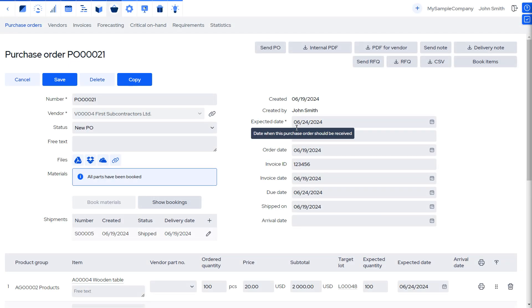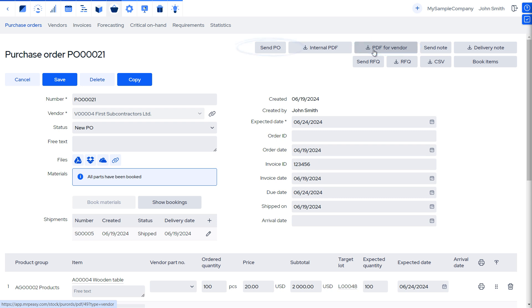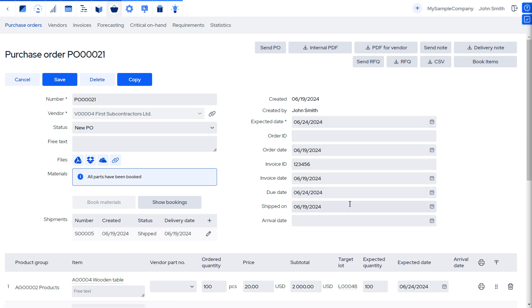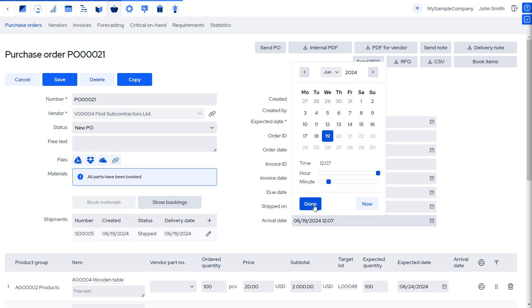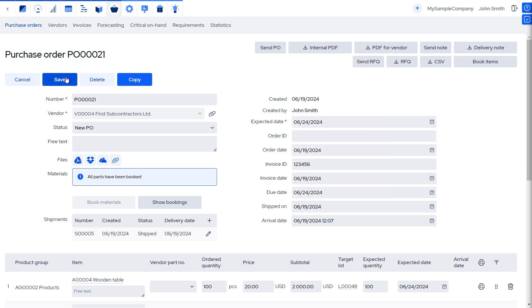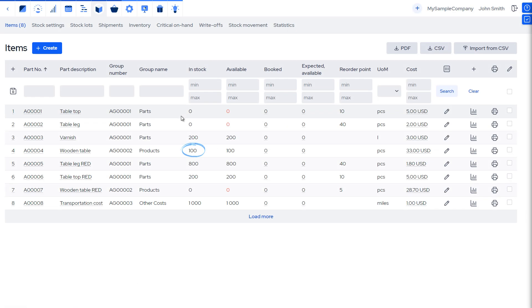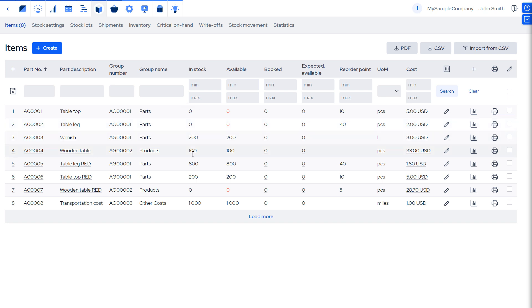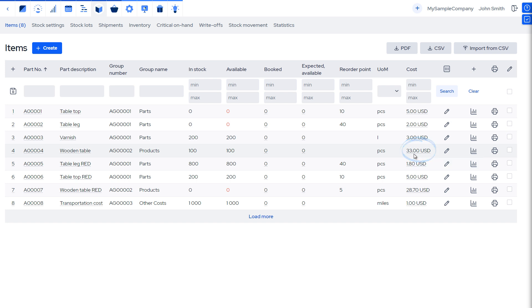Back in the subcontracting purchase order, we must process and track this as any other purchase order. We can print out a PDF or have MRP-EZ open the email client to order it. We can track the status in the top part of the PO. Once items have arrived, we report the receipt in the PO. In summary, we've received the products into stock and no longer have any materials, which were consumed by the subcontractor in stock. The cost of the products reflects both the purchase order cost and the cost of the consumed materials, which MRP-EZ automatically keeps track of.